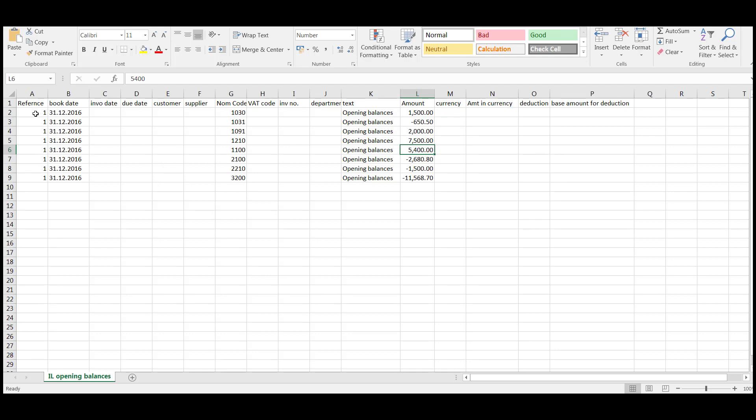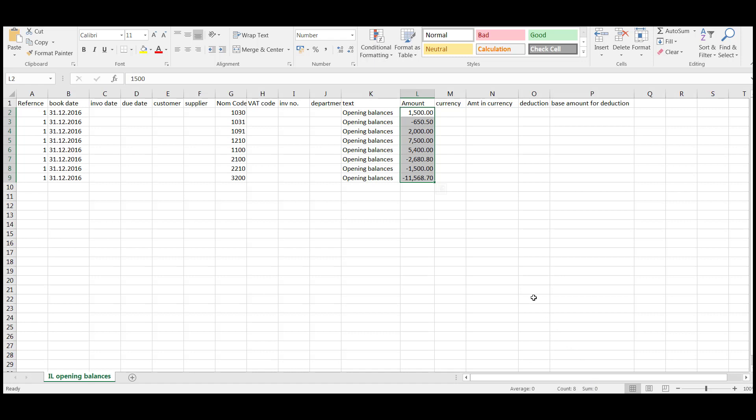So reference number, you need to enter the reference number that relates to all entries and you make up that reference number. So this is our first entry, I've entered it as number one and all of these entries relate to the same. If we add them together, you'll see that the balance comes to nil, so the debits equal the credits.